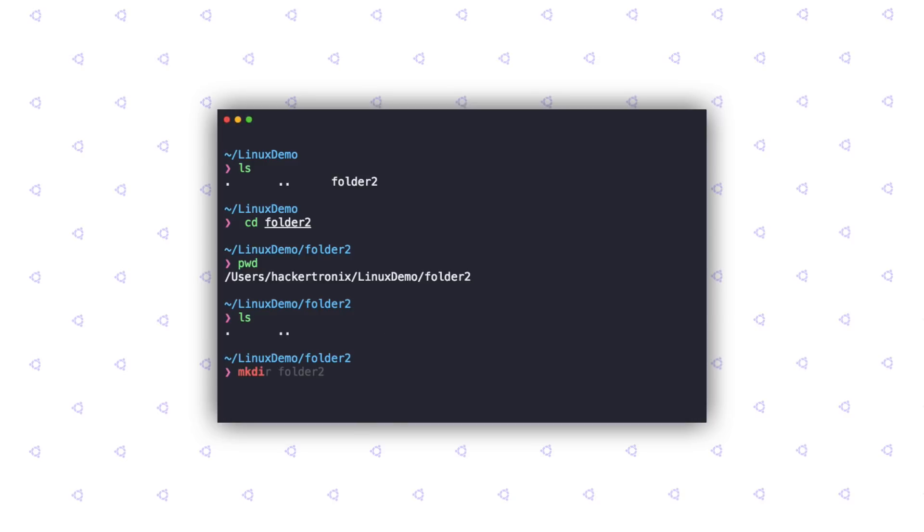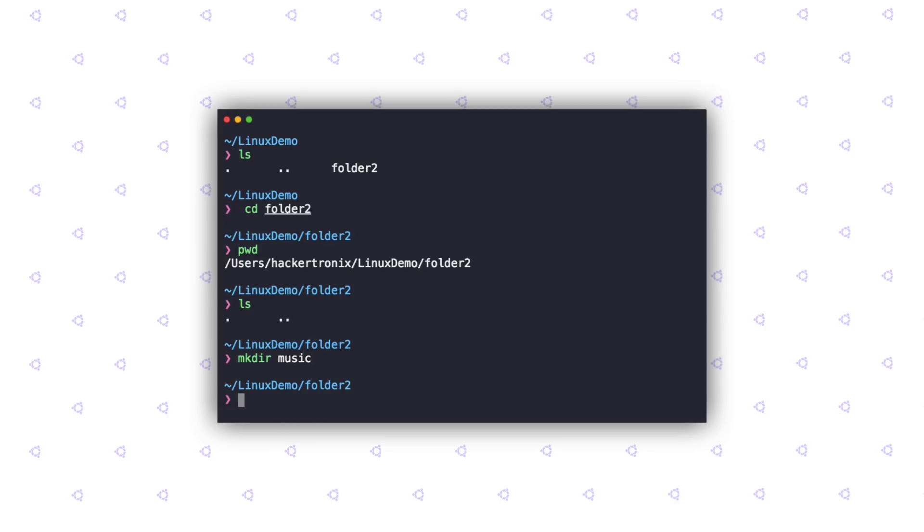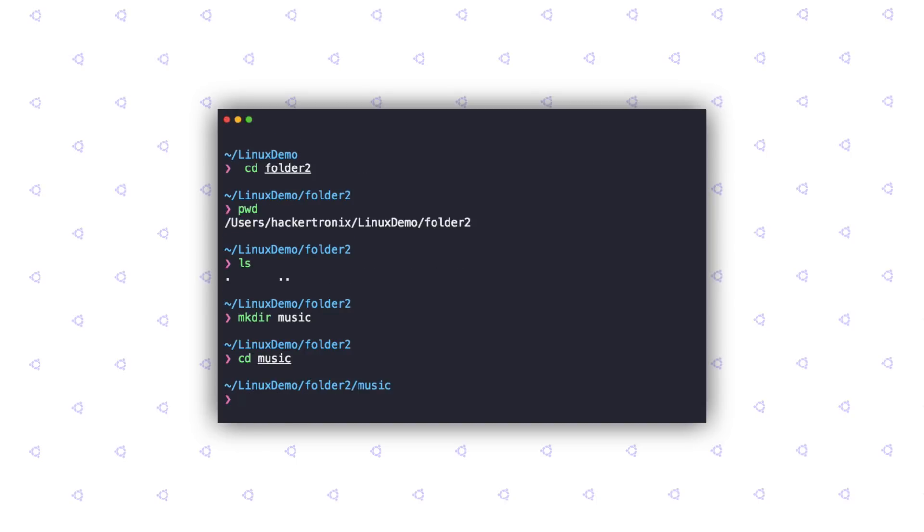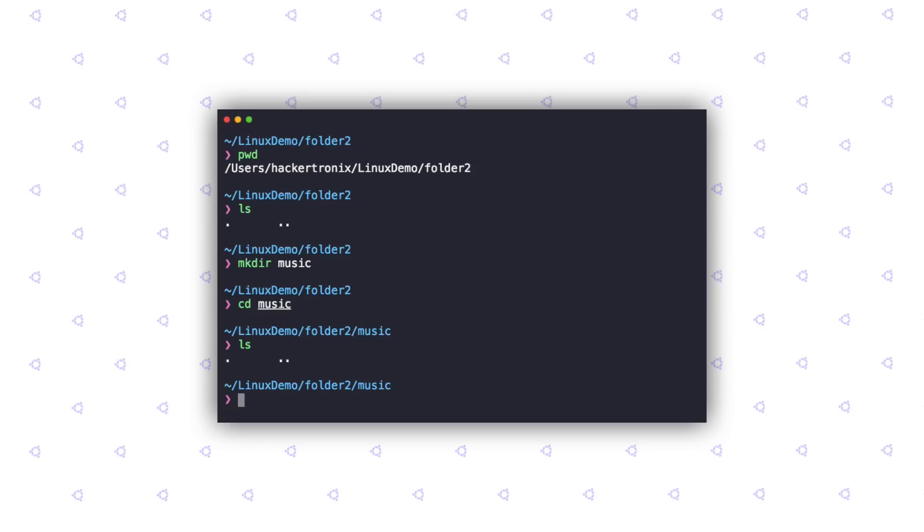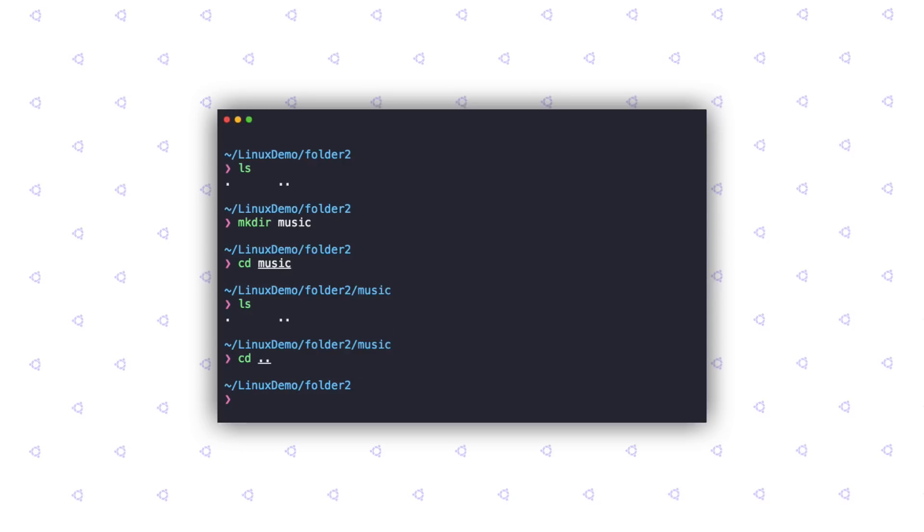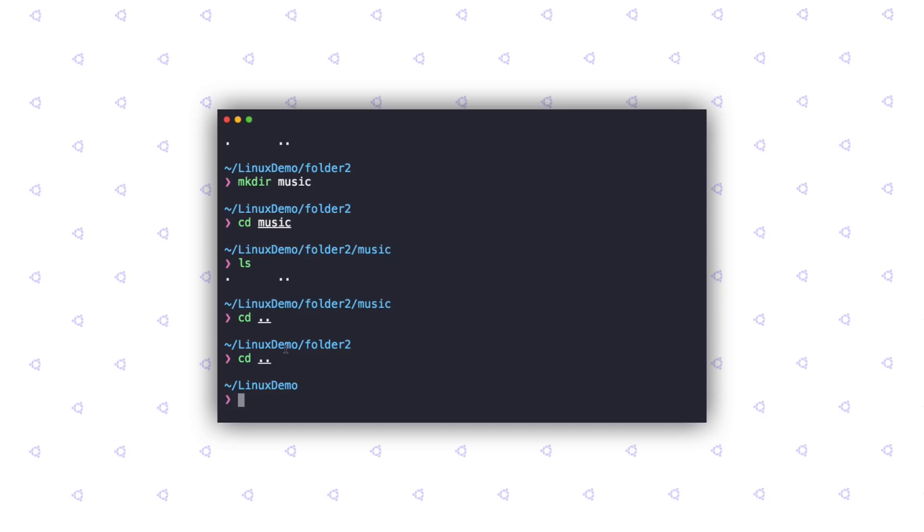Let's go ahead and create another folder inside this. Let's get inside the music folder. Our terminal prompt changed. If I do an ls, this folder is empty. Now, let's say if I want to go back into the Linux demo folder, how do I do that? We use the cd command again, but we are going to use options along with that. The option here is the double dots. If you use cd along with a single set of double dots, you'll go one level up. As you can see, I went from music to folder2. If I type that again, I'm back into Linux demo.